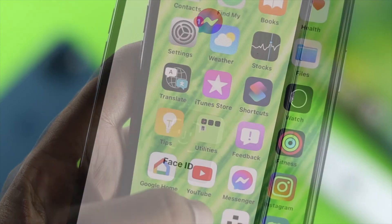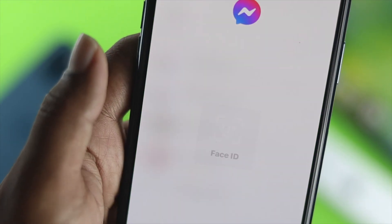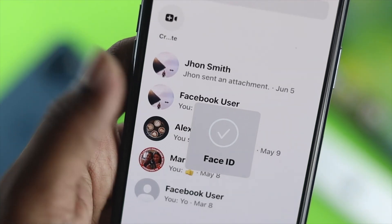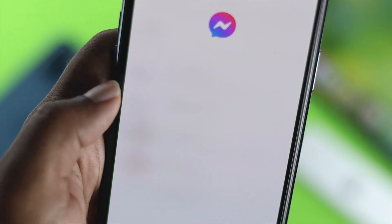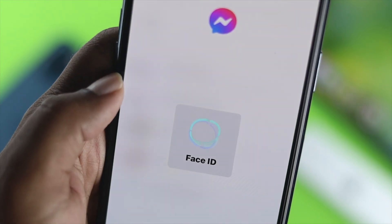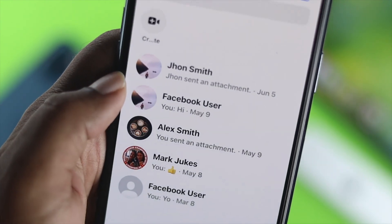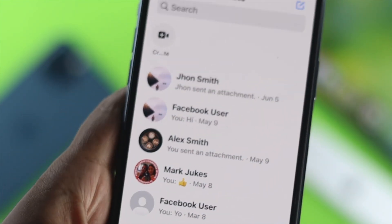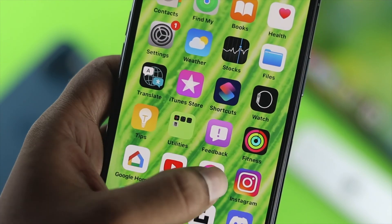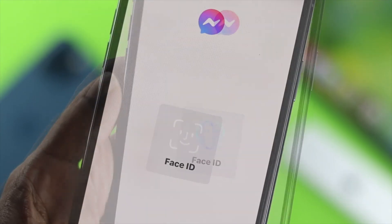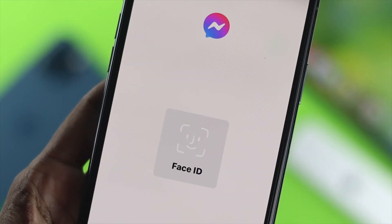Now let's say you have a conversation with your friends and you don't want anybody else to see it. Well, you can make it very protective, or you can protect it even further if you use your Face ID with it.